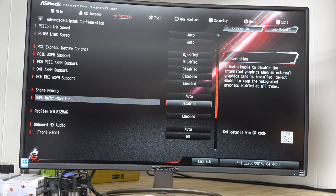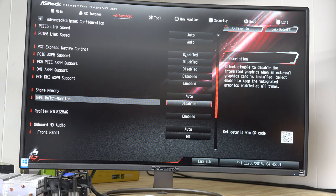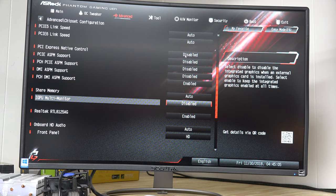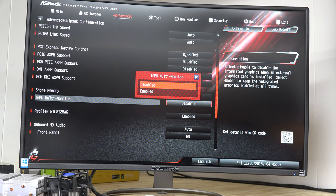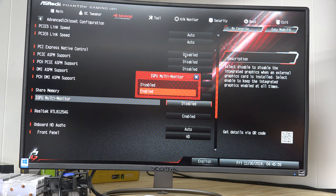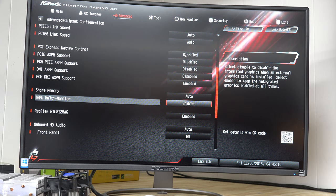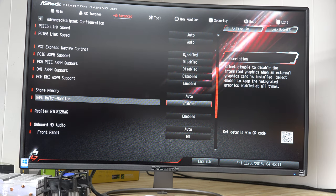So if we want to have the onboard graphics enabled, excuse that noise, I'm going to hit enter, and I'm going to hit the down arrow and change it to enabled. Now you can see IGP multi-monitor is set to enabled.